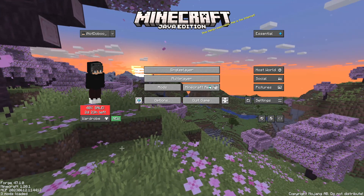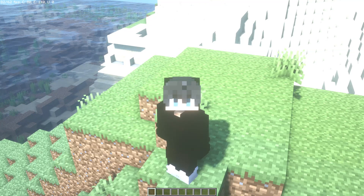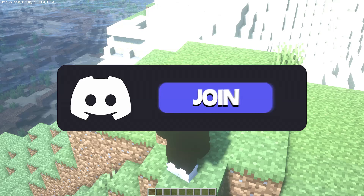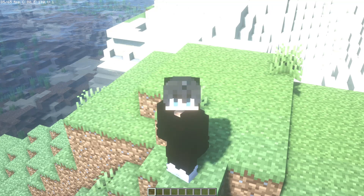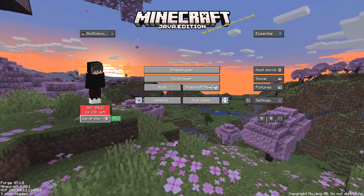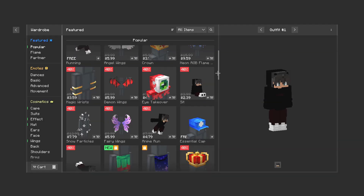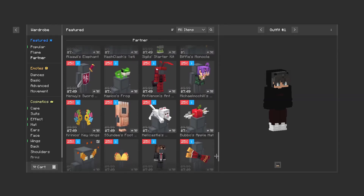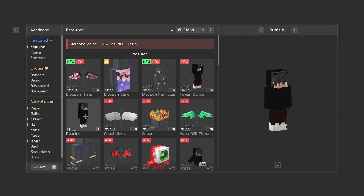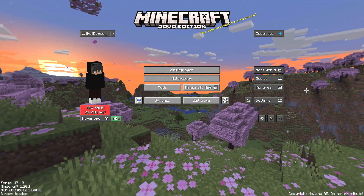Once you open your game, you will see that you have all the new settings. Now I'm going to show you how to use Essential. You have an option called the store, where you can buy or use cosmetic items to support the mod — there are also free running animations. That's the first thing.